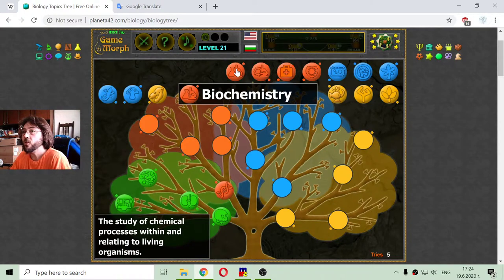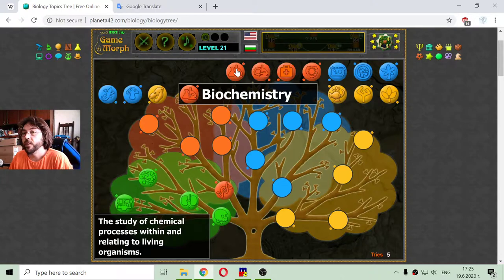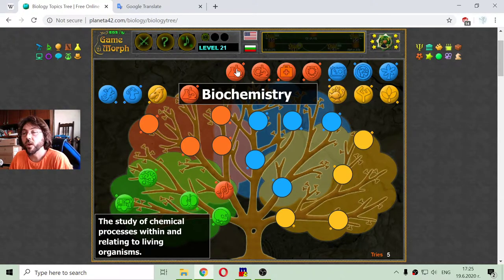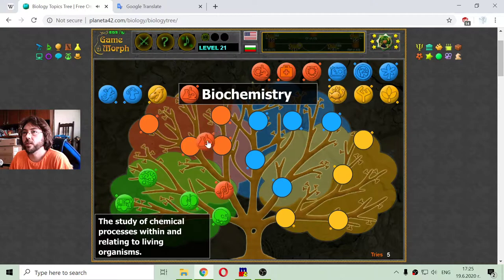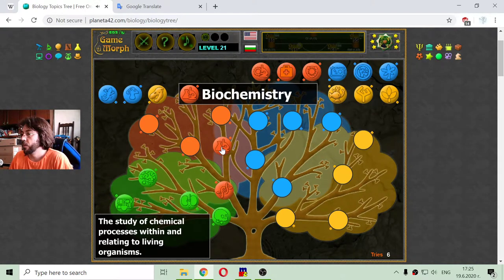The next branch is biochemistry. This is the study of chemical processes within and relating to living organisms. There is also inorganic chemistry or something like that.